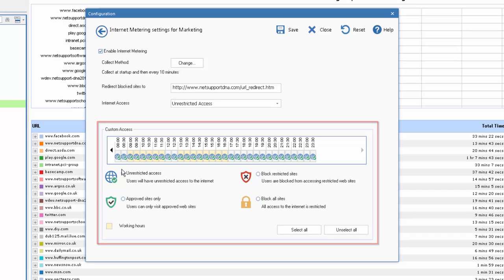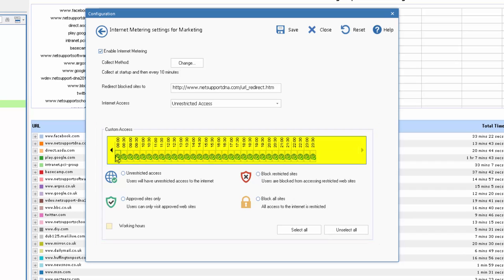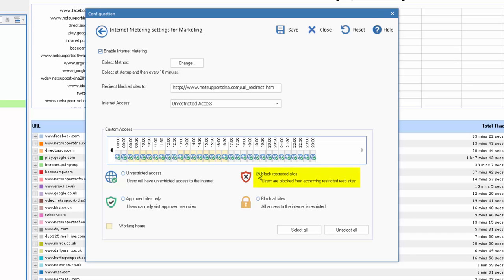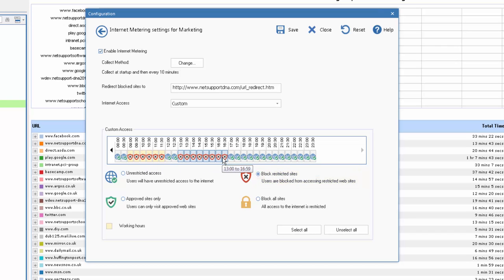So you will see on our calendar here we have a timeline from the start of the day to the end of the day, and by default for each time slot we have unrestricted access. The slightly color changed items here reflect the working hours of the day. If we want to block access to restricted sites, and perhaps we have picked our social media sites, we can select the restricted sites and simply choose what times of the day those websites are unavailable.